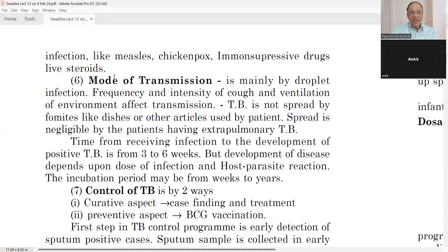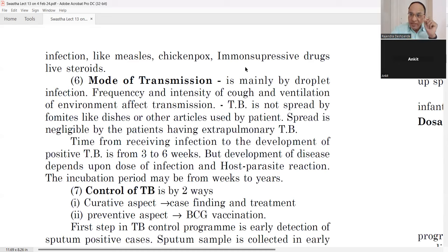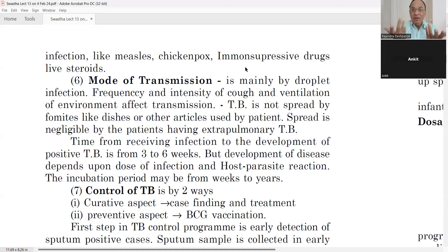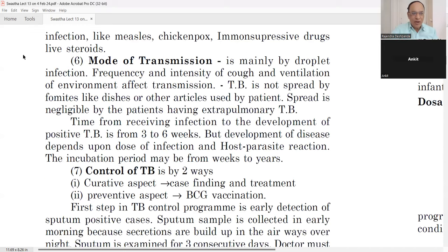Viral infections like measles and chickenpox, and immunosuppressive drugs like steroids — for example, if a patient is taking steroids for rheumatoid arthritis or kidney problems — can cause the test to come negative even though the patient has TB. This is called a false negative.